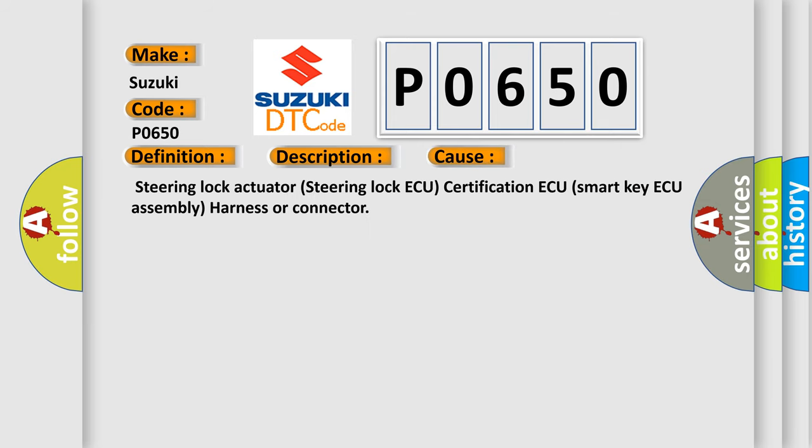Steering lock actuator, steering lock AQ certification AQ, smart key AQ assembly, harness or connector. The Airbag Reset website aims to provide information in 52 languages.